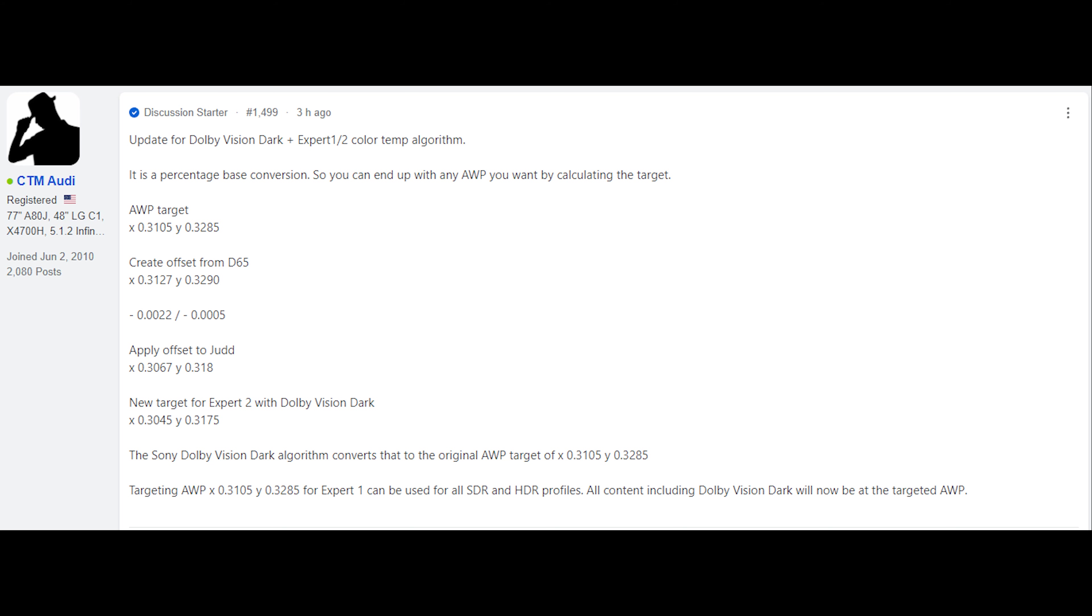This does apply to the A90J as well as the A80J. Here's my post and it explains that the calculation done by the TV for Dolby Vision is either a set percentage or just a set offset. So if you create an offset to Judd, then you can get a result that is different than D65.